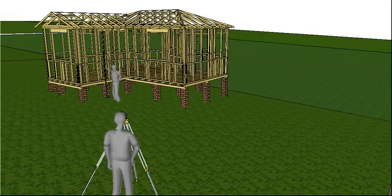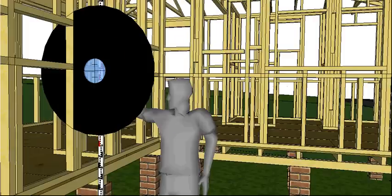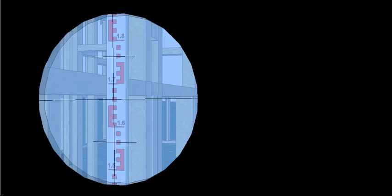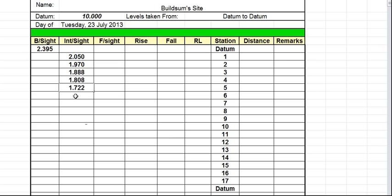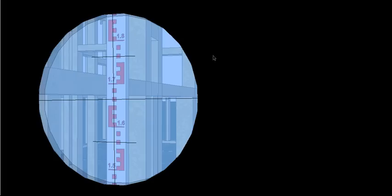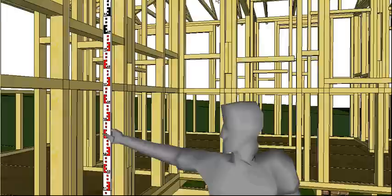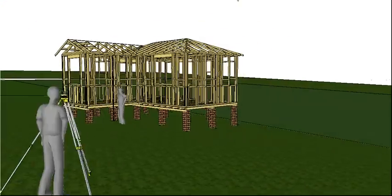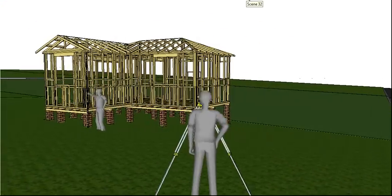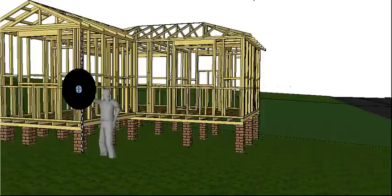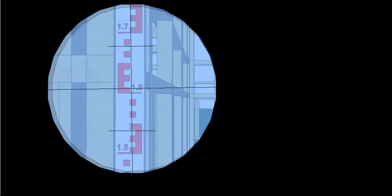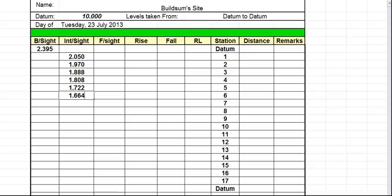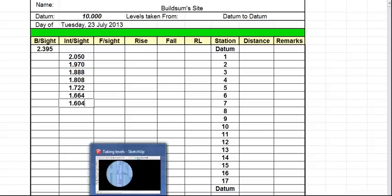So there's a bit of a process here because there's quite a few readings to do. 1.664.